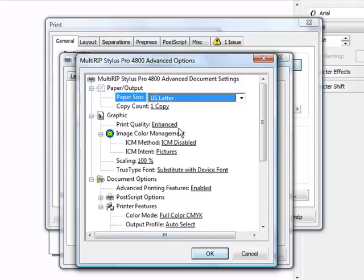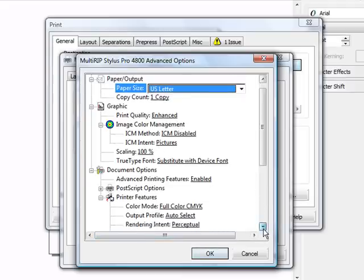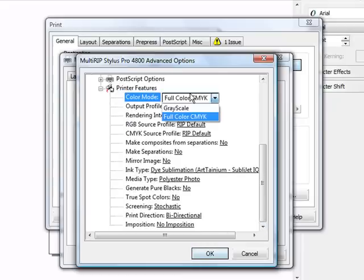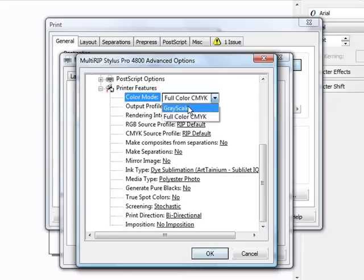Next thing that you'll come down and you'll look at is we're going to scroll down to the color mode. Since we're printing film positives, we do not need to print in CMYK. So we'll print in just grayscale.